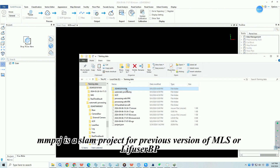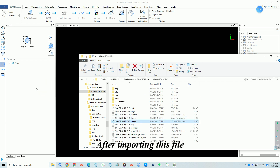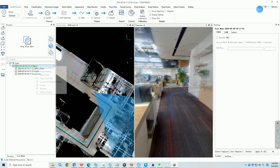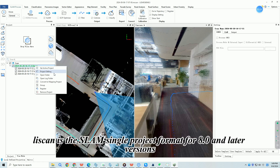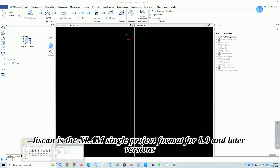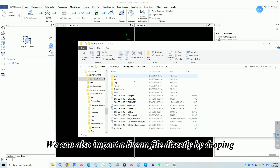MMPRJ is a SLAM project format for previous versions of MLS or LeFuser BP. After importing this file, the software will automatically create a Leascan process task. Leascan is the SLAM single project format for version 8.0 and later. We can also import a .leascan file directly by dragging and dropping.